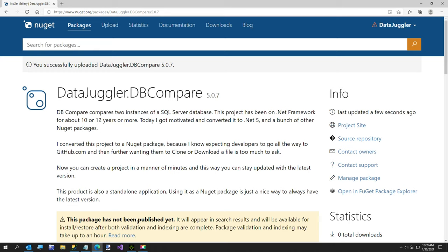Hi everybody. Today I got motivated and updated DataJuggler.dbCompare to a NuGet package and also to .NET 5. It's been a .NET Framework project for about 10 years almost. Now I'm going to show you how to create your own dbCompare Windows Form project in under 4 minutes.